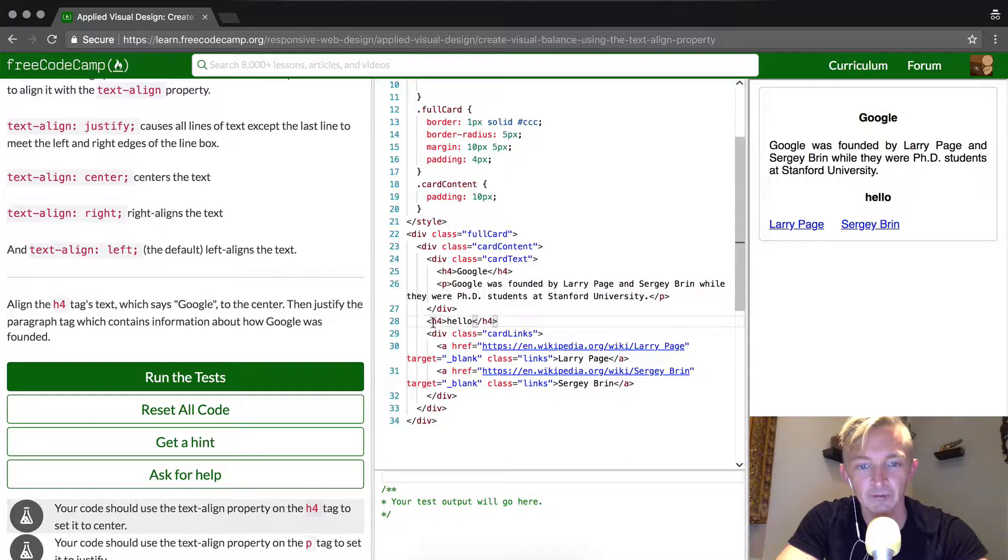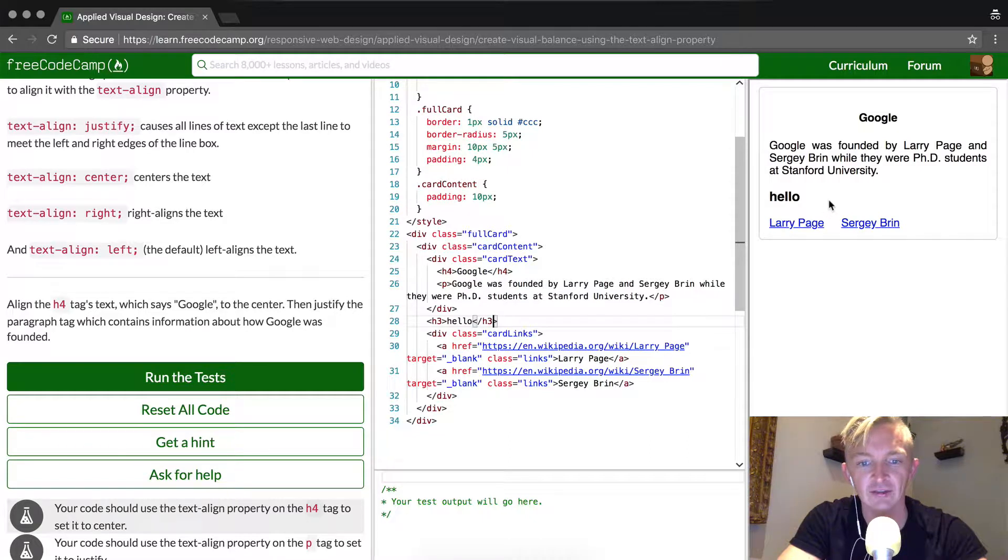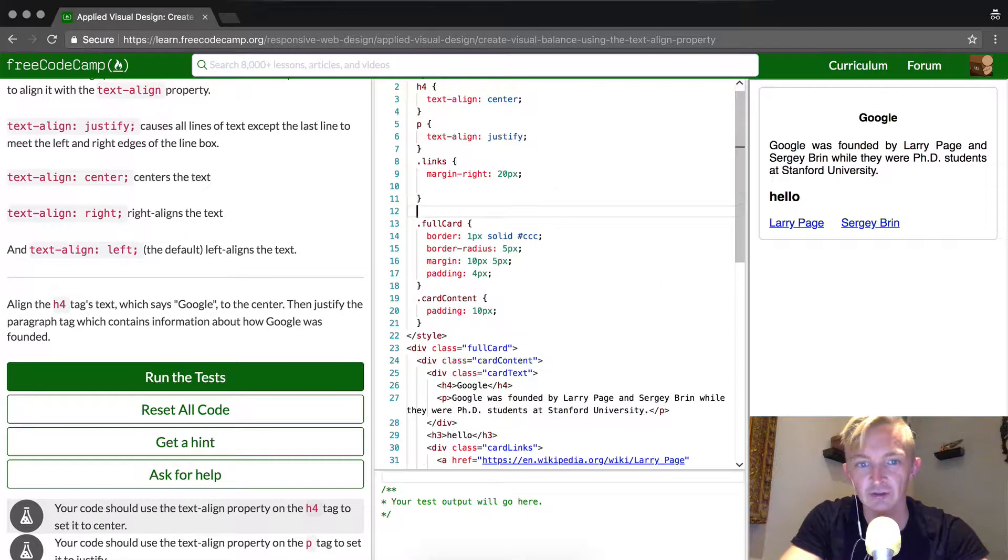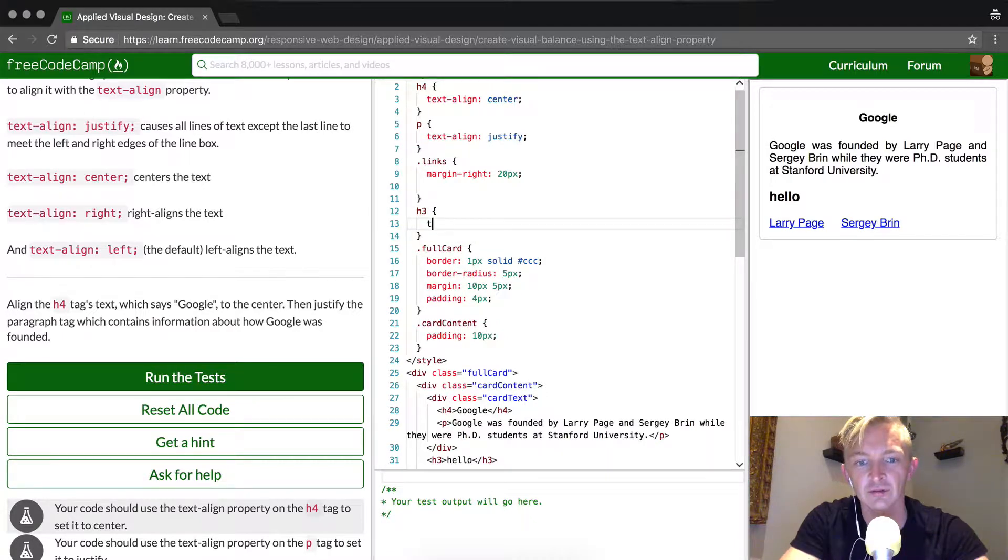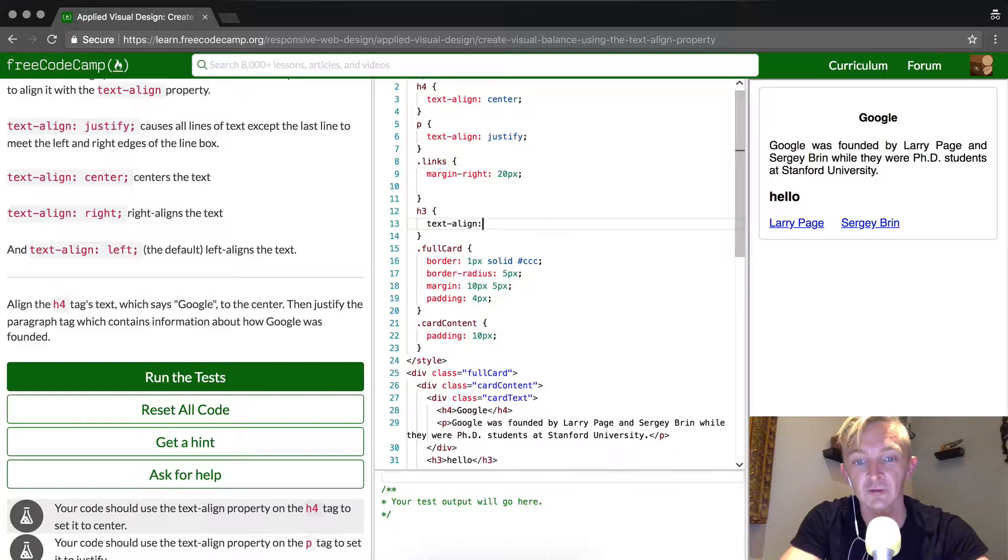So now if this was an h3 element, you'd see that it would not have that same classification. But say we wanted to do it to the h3 element, we could come up here and just write, you know, we could do text one that isn't even part of this exercise. We could go text, align, right.